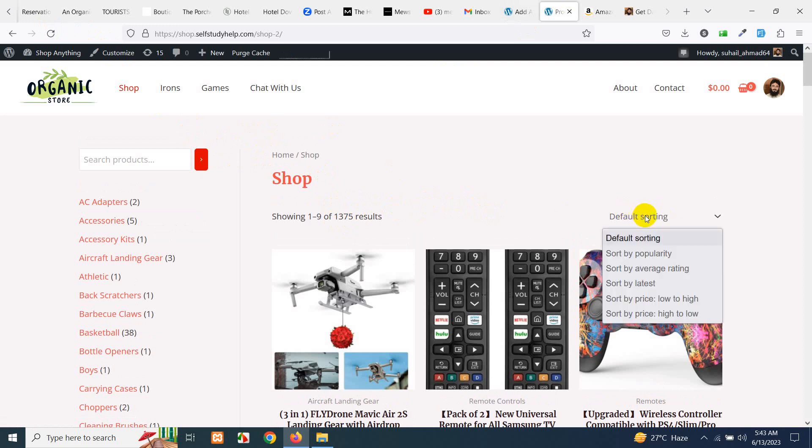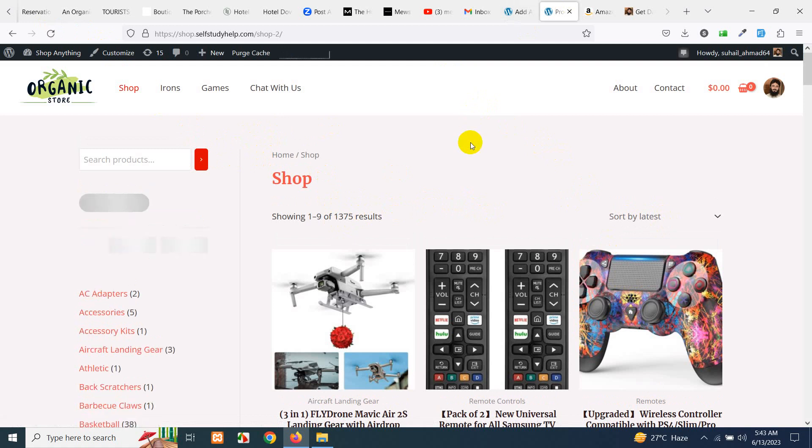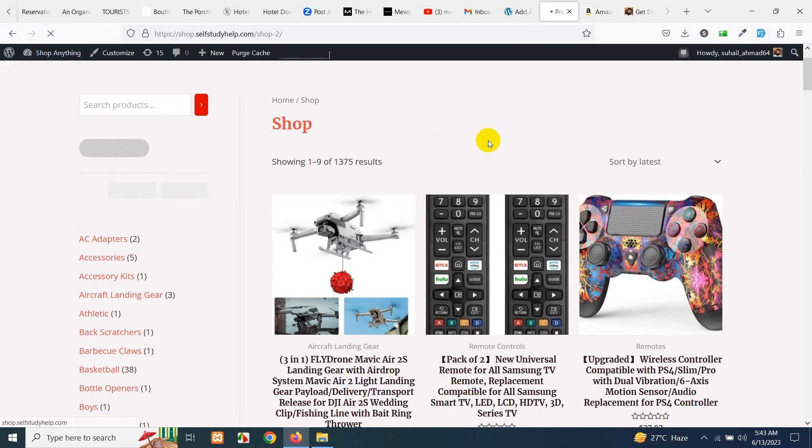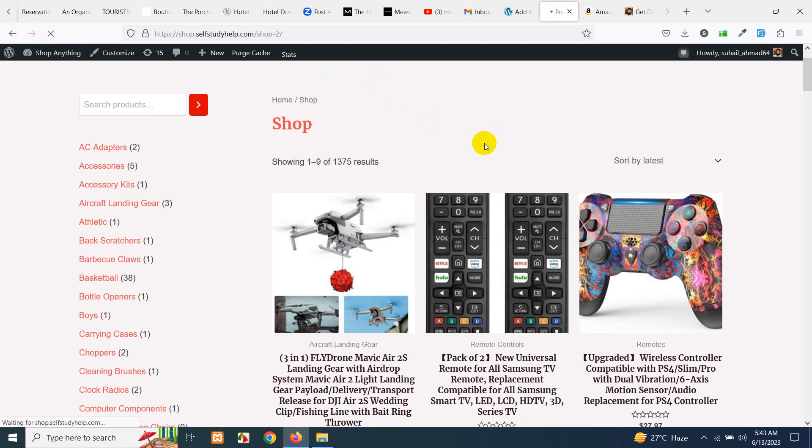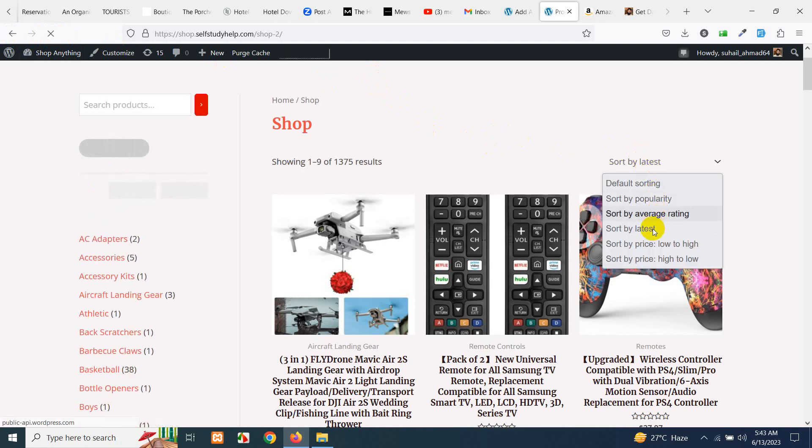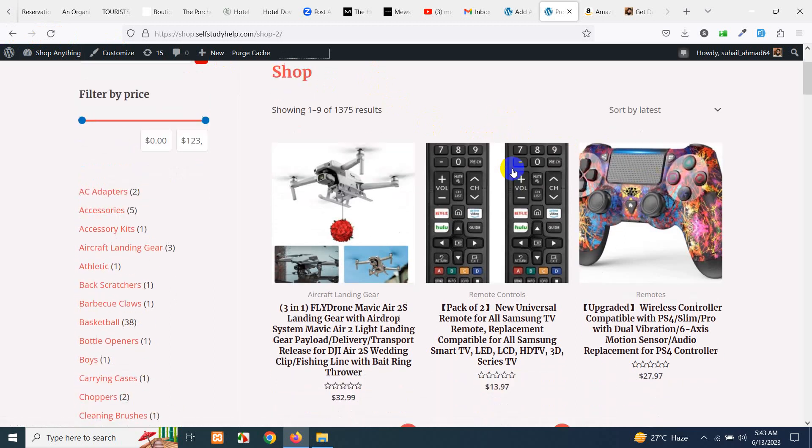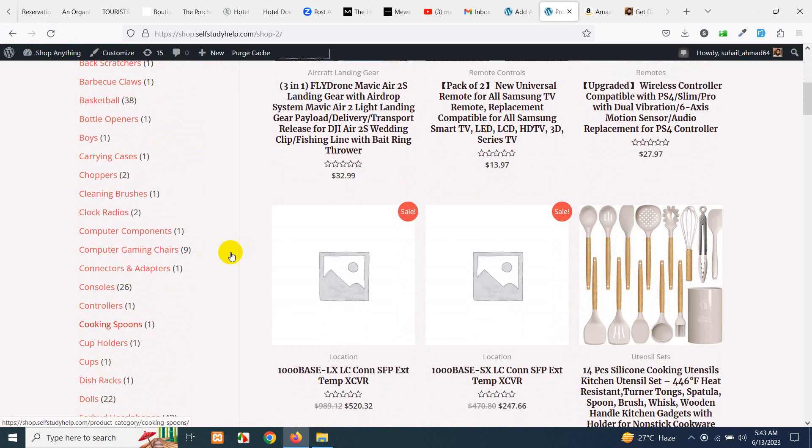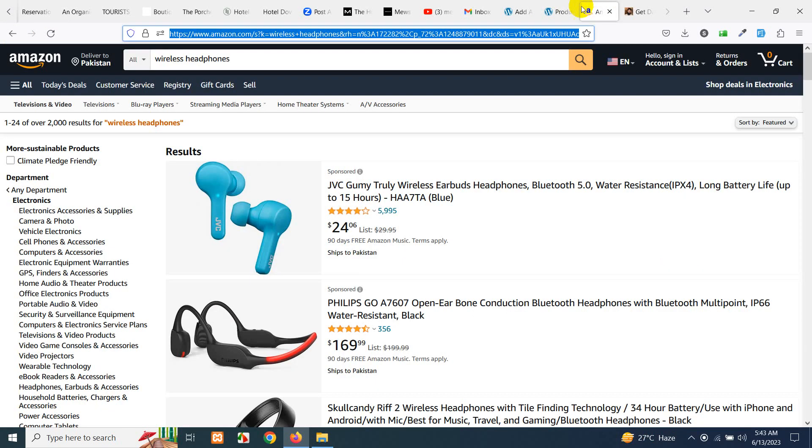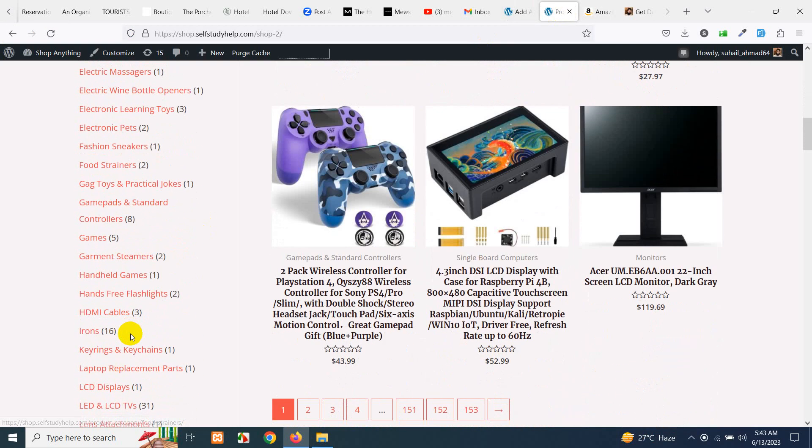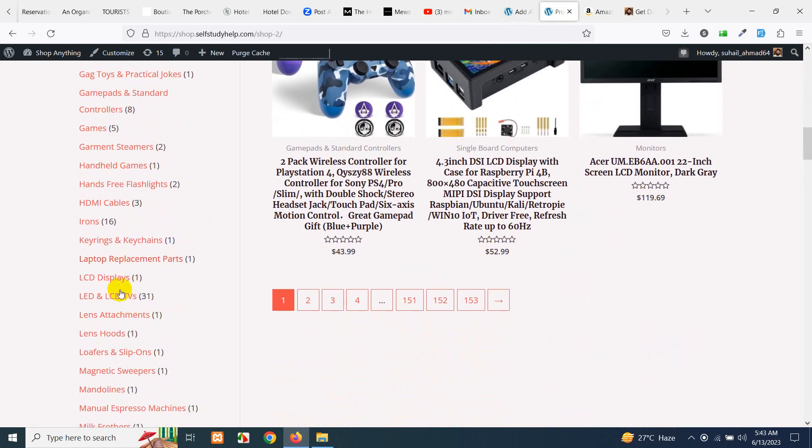Let's choose sorting by latest so that we can see the products which we just added. The category was wireless headphones so let's look for a wireless headphone, it must be here.